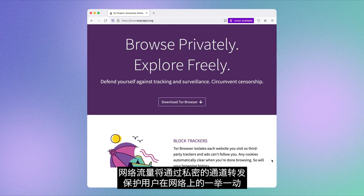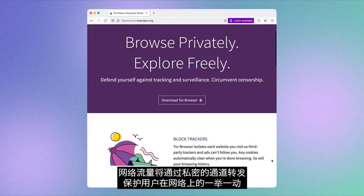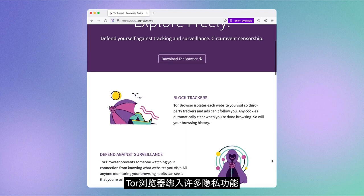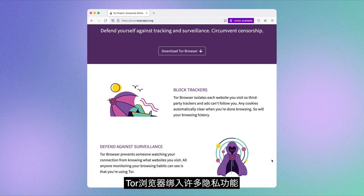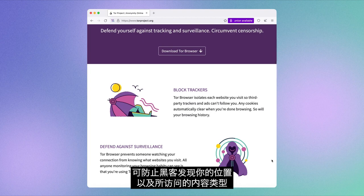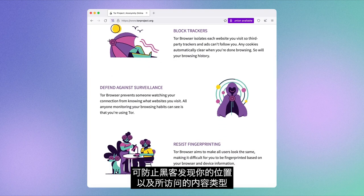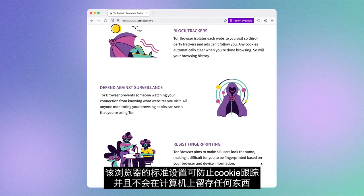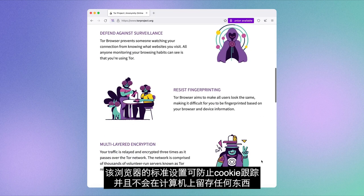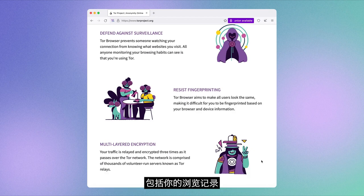Your internet traffic goes through a secret tunnel that protects everything you're doing online. Tor Browser is bundled with a lot of privacy features that aim at preventing hackers from figuring out your location and what type of content you're accessing. The browser's standard setup protects you against cookies and does not save anything on your computer, not even your browsing history.